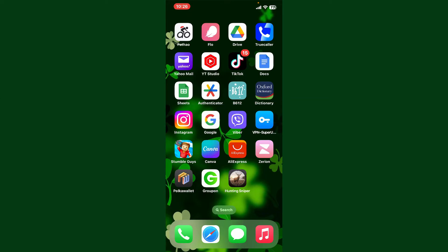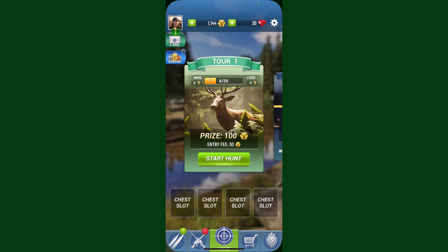Launch and open the Hunting Sniper application on your preferred device and make sure that you're inside the main home page.